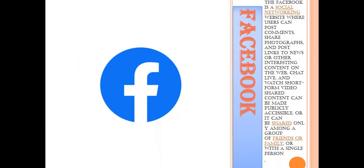Now let us look at the websites which begins with Facebook. Facebook is a social networking website where users can post comments, share photographs, post links to news or other interesting content on the web, chat live, watch short form videos, and they can make it publicly accessible or to friends or even with a single person.